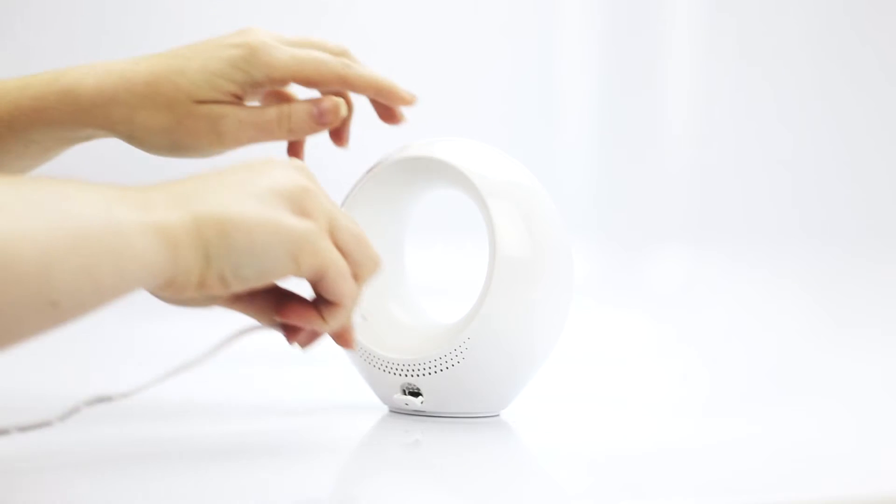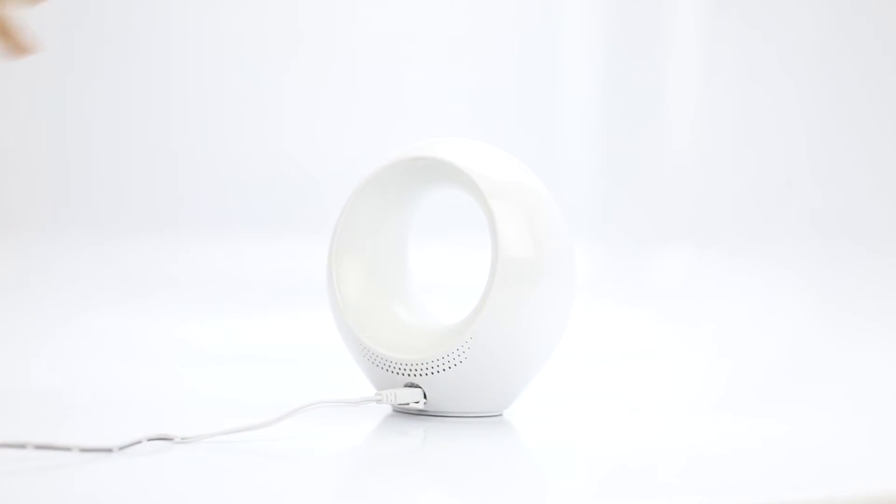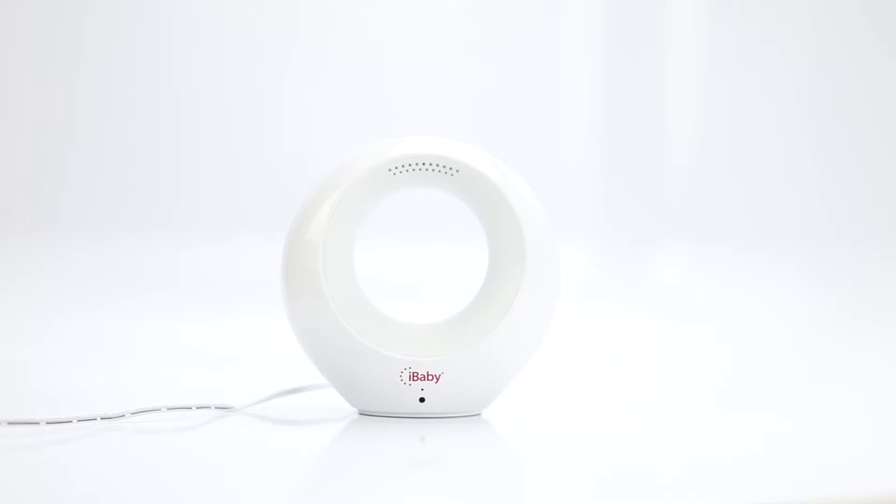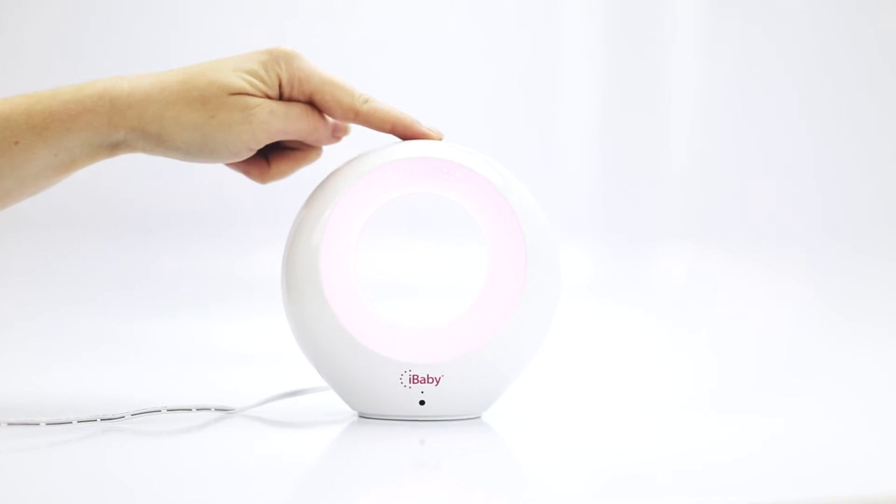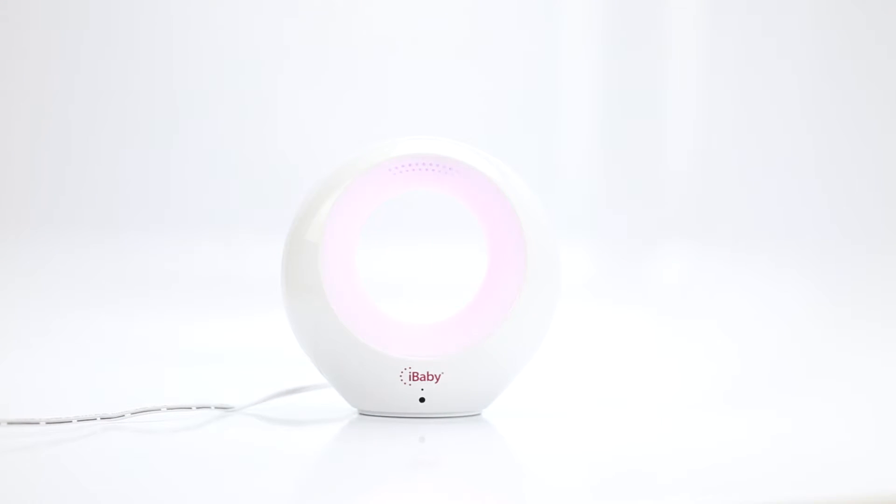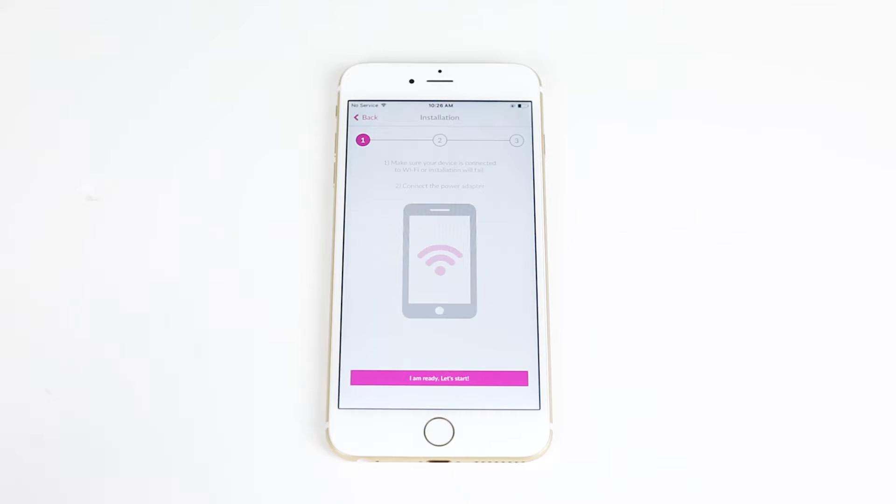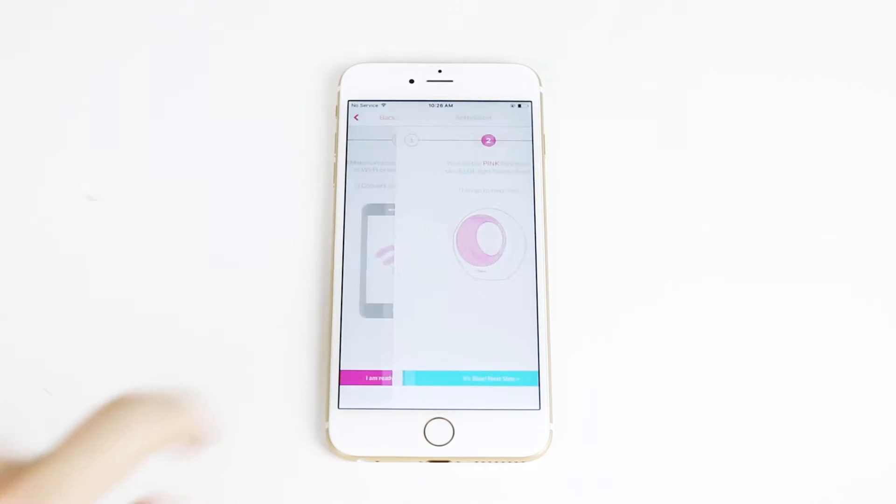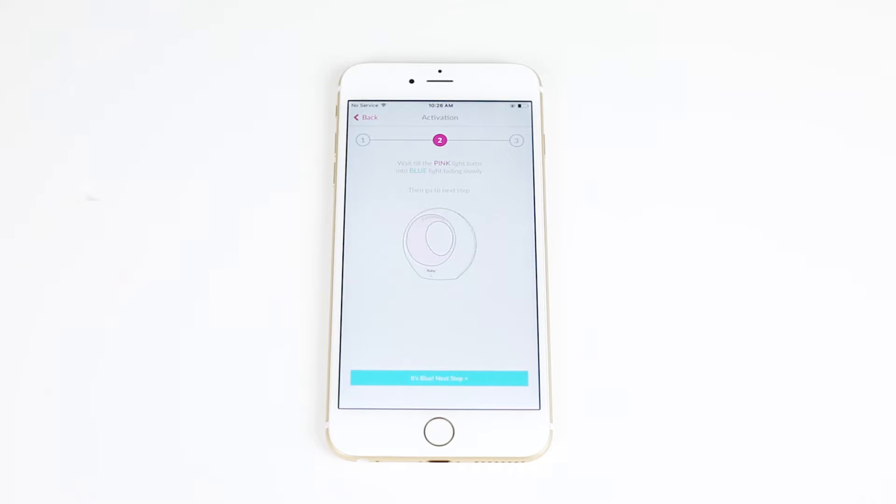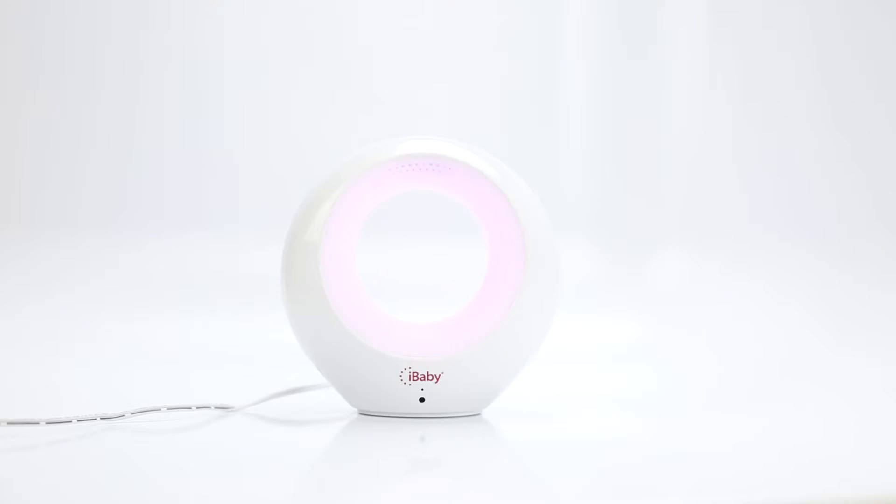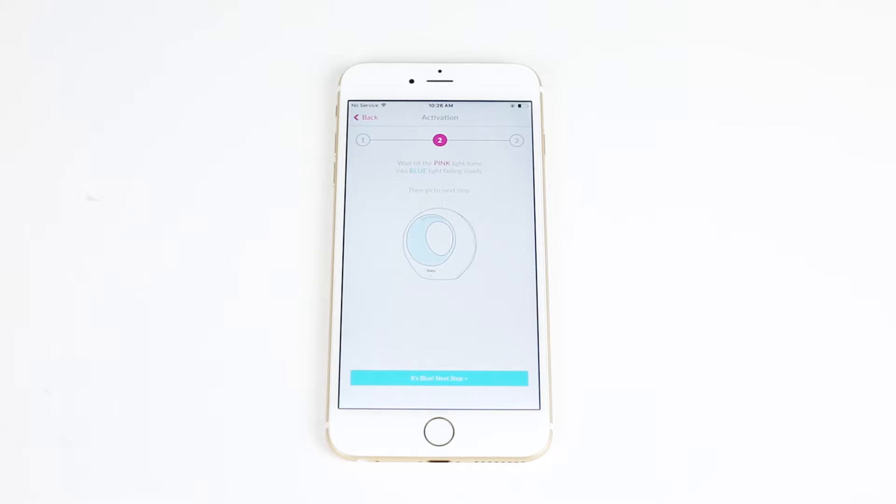Connect the power adapter to the back of your monitor. Turn on your iBaby Air by pressing the button on top. When the pink light turns blue, tap Next.